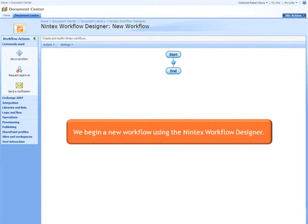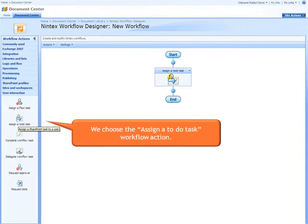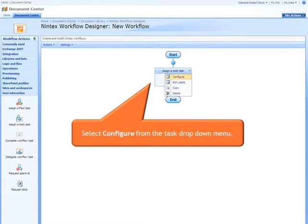We begin a new workflow using the Nintex Workflow Designer. We choose the Assign A To Do Task workflow action. Next we select Configure from the Task drop-down menu.